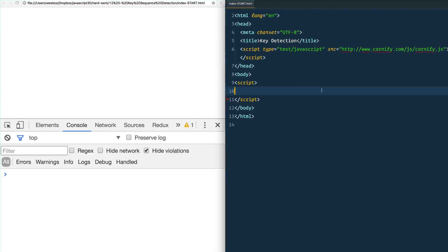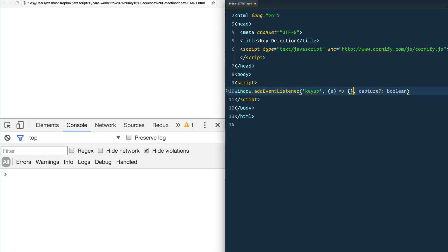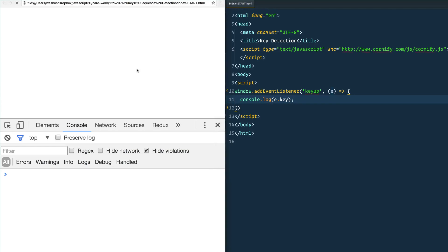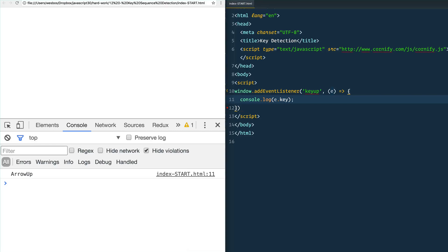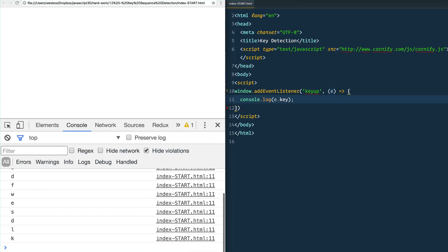We'll go into our script tag and listen for the window with window.addEventListener for the 'keyup' event. When that happens we run a function that does console.log(event.key), and that tells us the name of the key pressed. So if I press up it's 'ArrowUp', down is 'ArrowDown', a s d f — you get the point.